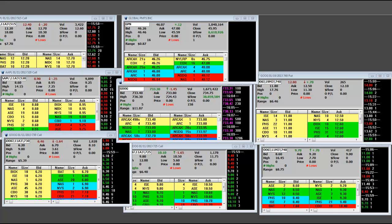Global Payment preliminary is 89 cents versus 87. 87 was Capital IQ Consensus Estimate, so they came in on the preliminary number, 2 pennies ahead. Revenues are $588.5 million versus the $571.98 million Capital IQ Consensus Estimate. What does that mean? Their consensus of the estimates are lower than what they actually reported, so the numbers on Global Payment was a little bit ahead.